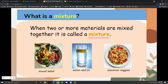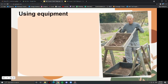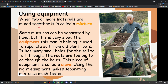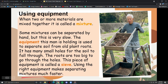What is equipment? These are objects that can be used to do something. Some mixtures can be separated by hand, but this is very slow. The equipment this man is holding is used to separate soil from old plant roots. It has many small holes for the soil to fall through, and the roots are too big to go through the holes. This piece of equipment is called a sieve. A sieve is a piece of equipment with holes that will only let small things go through. Using the right equipment makes separating mixtures much faster.